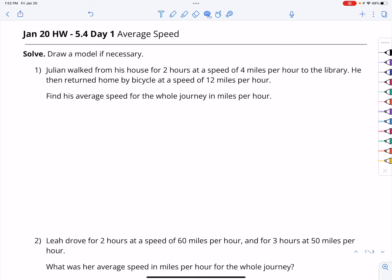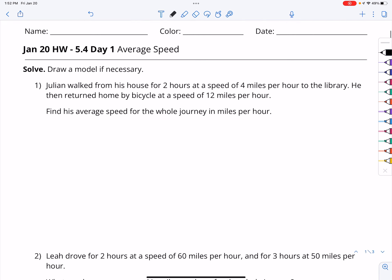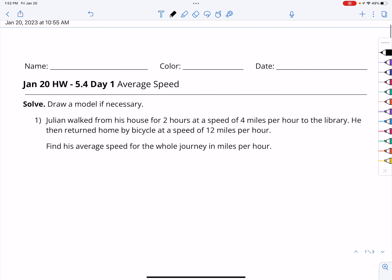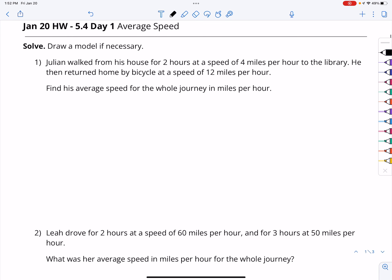Welcome to the video for Chapter 5, Lesson 4, Day 1. This is talking about average speed. I do strongly recommend that you draw a model, or at least organize your information, when at all possible. It just helps you see what you know, what you don't know, and what you've got to figure out in order to solve the problem.